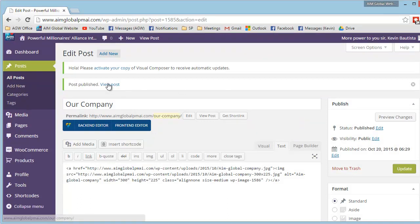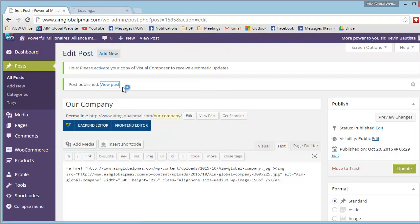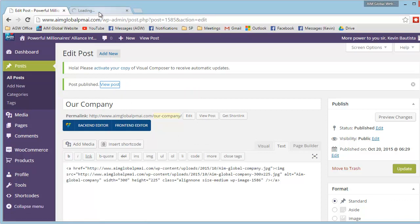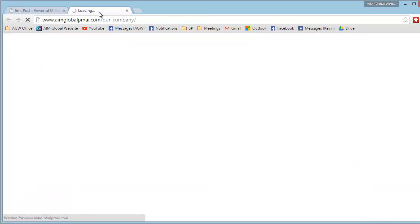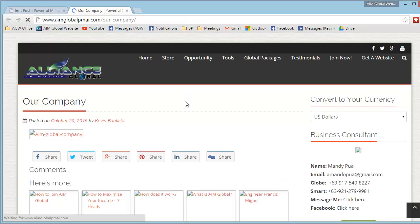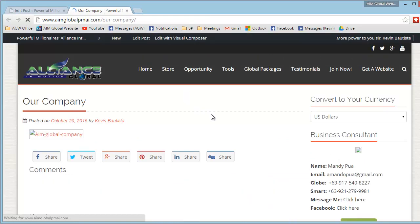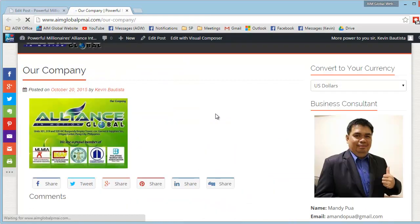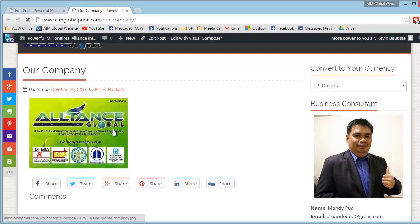So, para makita ninyo, or i-test ninyo, i-click nyo lang yung view post, at ipapakita nito ng website sa inyo kung paano lilitaw, or ano yung kalalabasan ng picture.